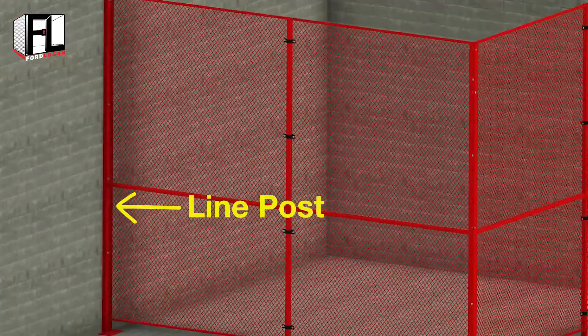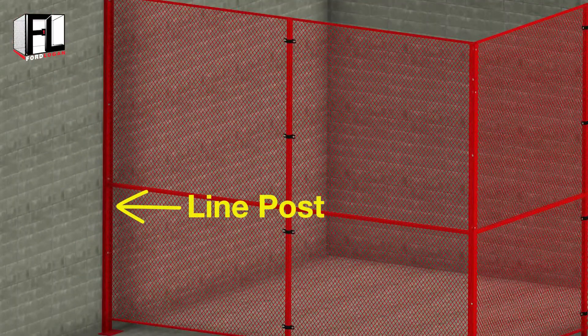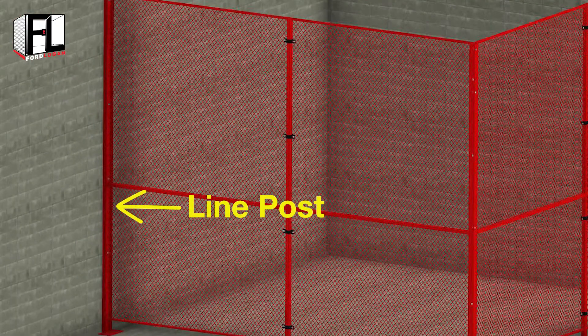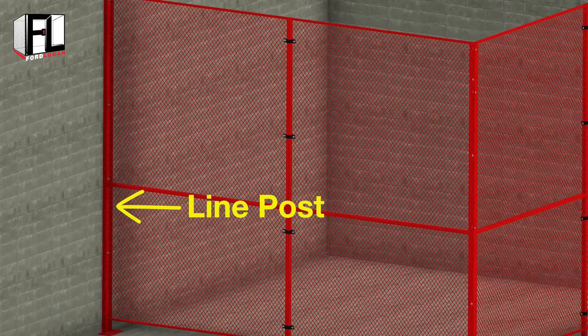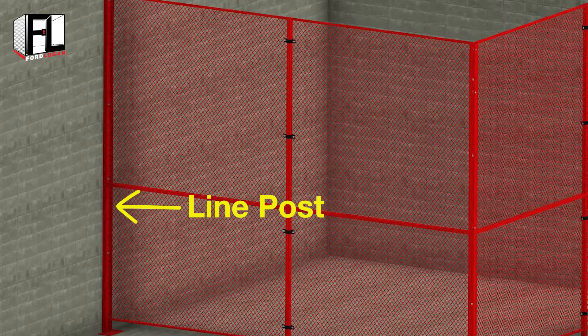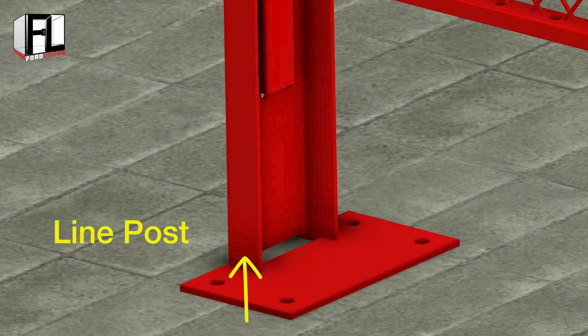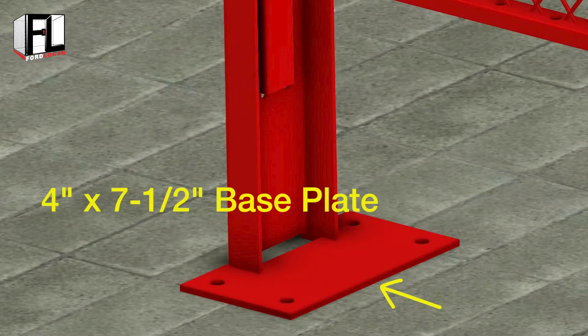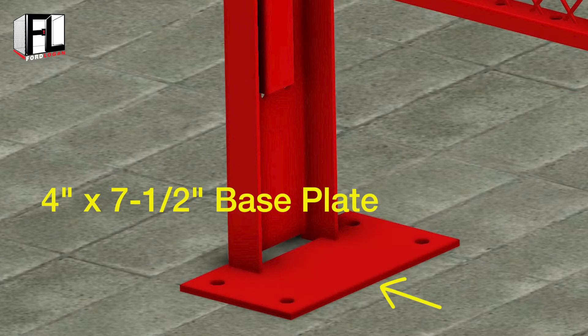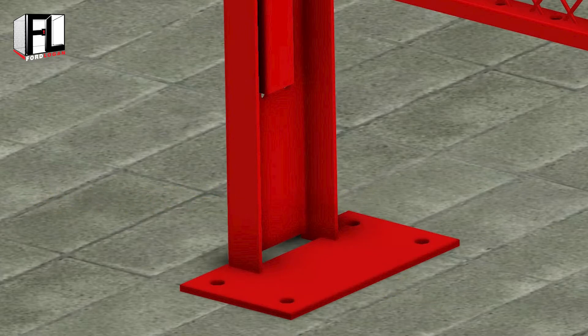Typically, line posts are used when you cannot attach panels to an existing wall with a wall clamp kit. The line post is a C-shaped channel line welded to a four inch by seven and a half inch base plate.